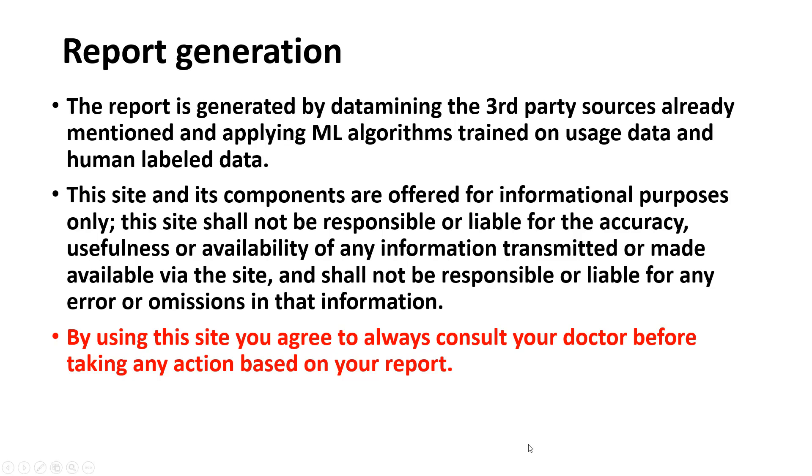The report is generated by data mining third-party sources mentioned above and applying ML algorithms trained on usage data and human-labeled data. This site and its components are offered for informational purposes only. The site shall not be responsible or liable for the accuracy, usefulness, or availability of any information transmitted or made available via the site.